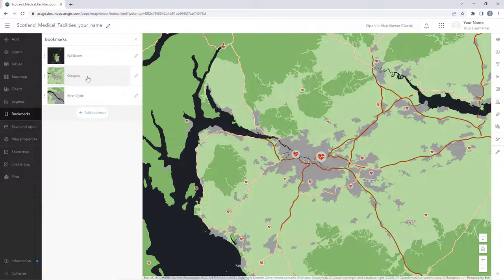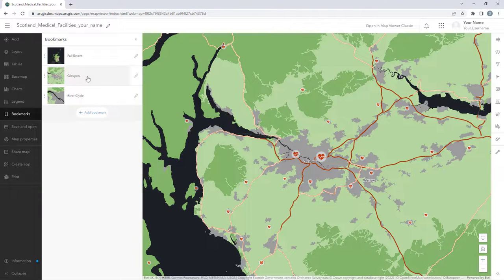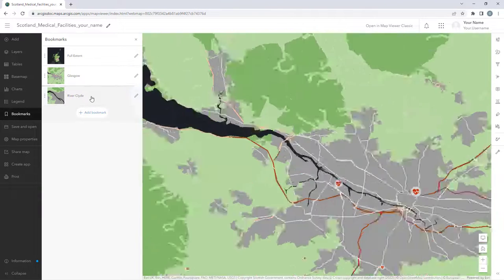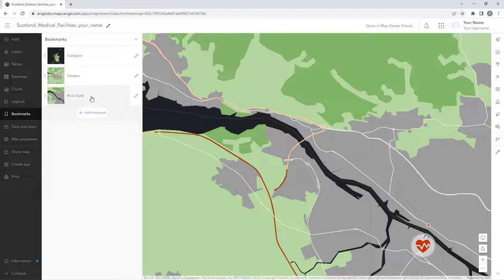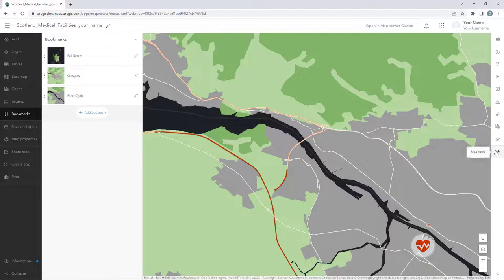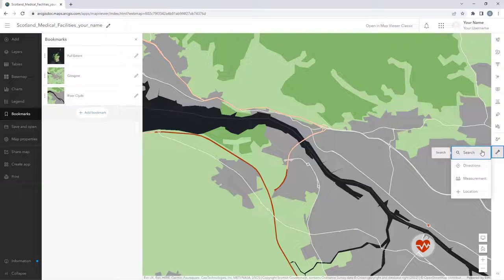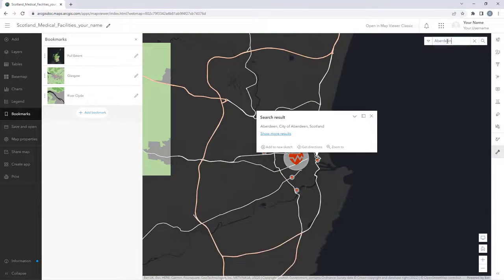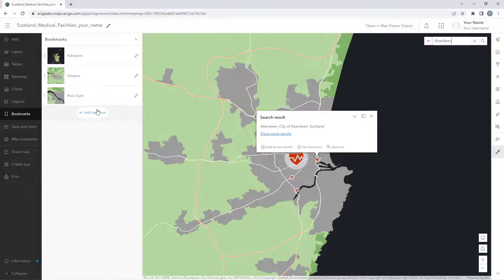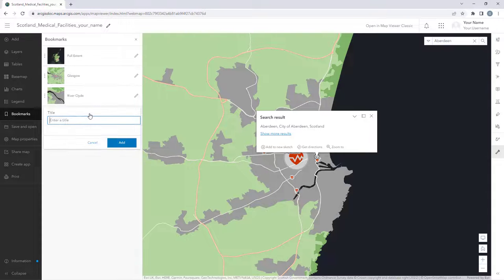We will add a fourth bookmark for the city of Aberdeen. We will be able to see this change later when we open the web map in ArcGIS Pro. Click Map Tools, open the search bar, and search for Aberdeen. Then, in the Bookmarks pane, add a new bookmark and name it Aberdeen.